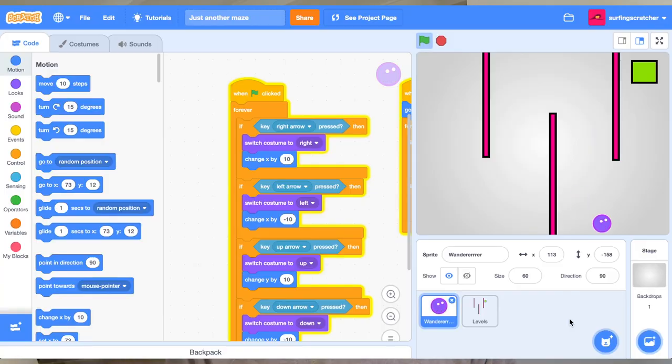You've seen them around, those Scratch maze games. And now you're wondering, how do I make one? Well stick around because in this tutorial, I'm going to show you how to get started and make an easy one just for beginners.